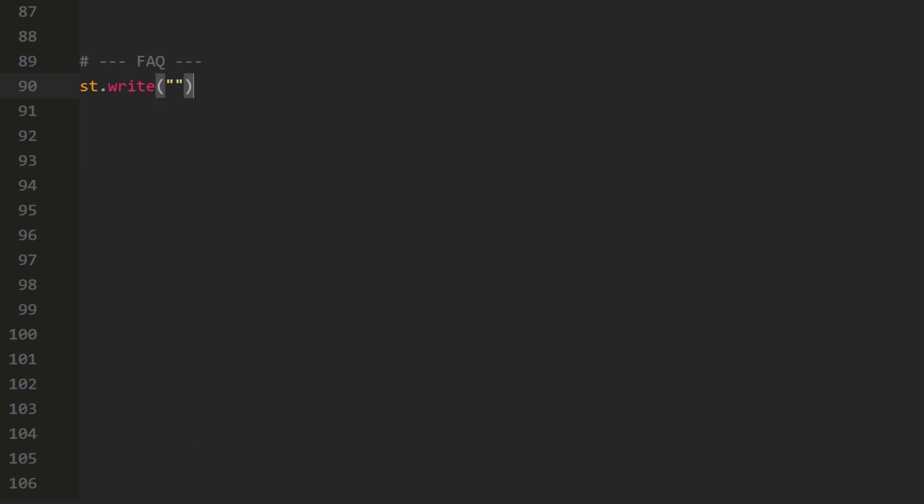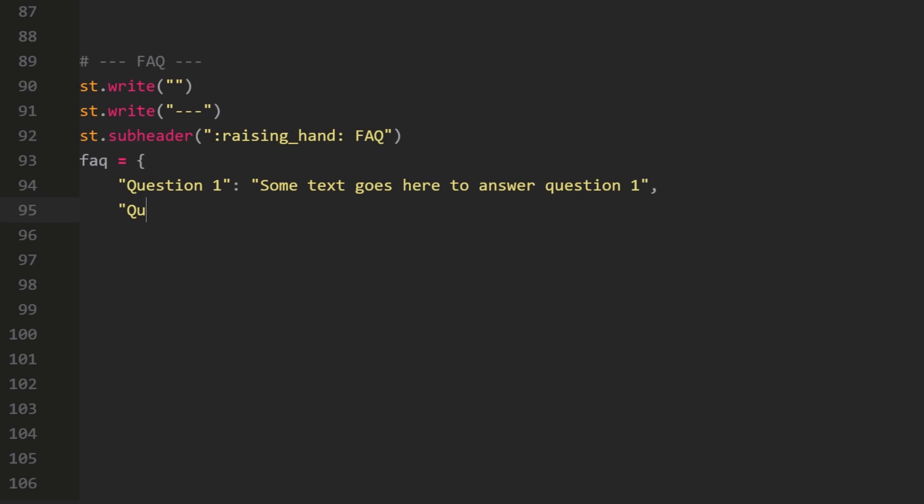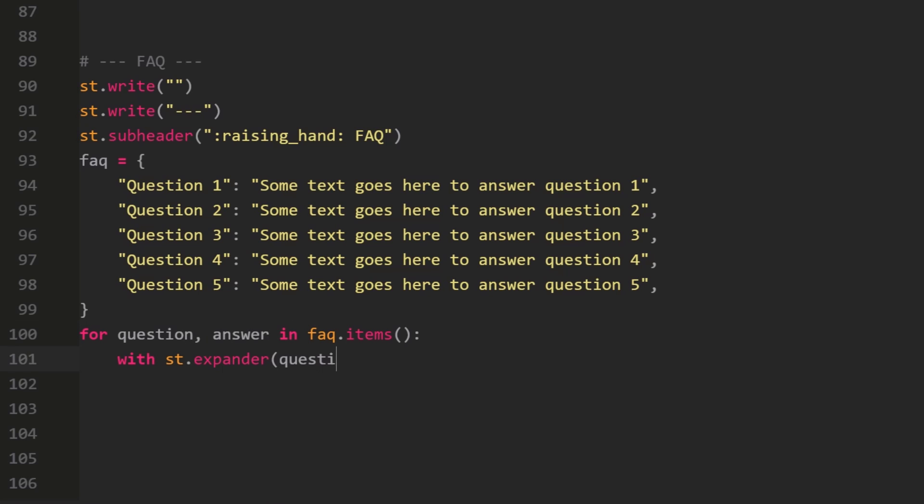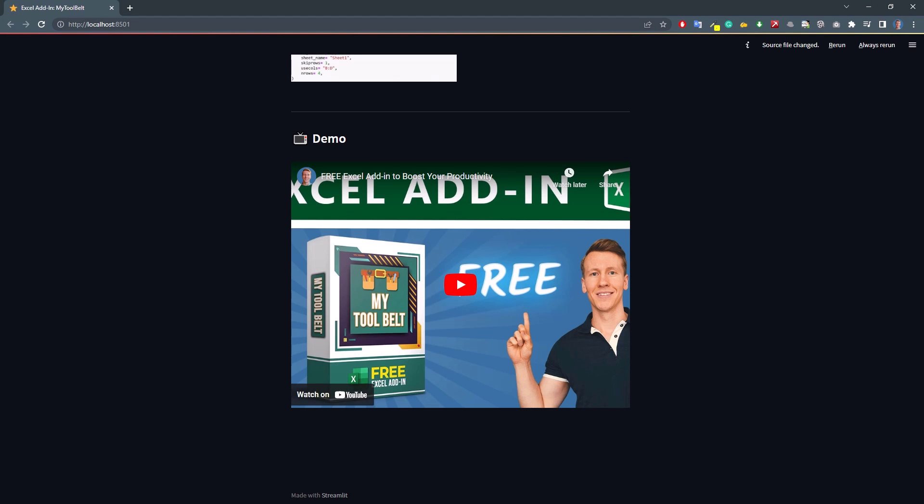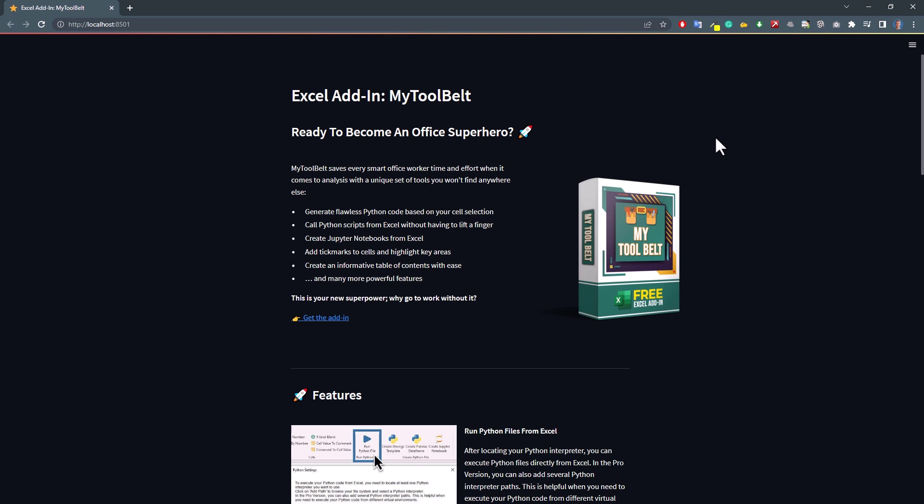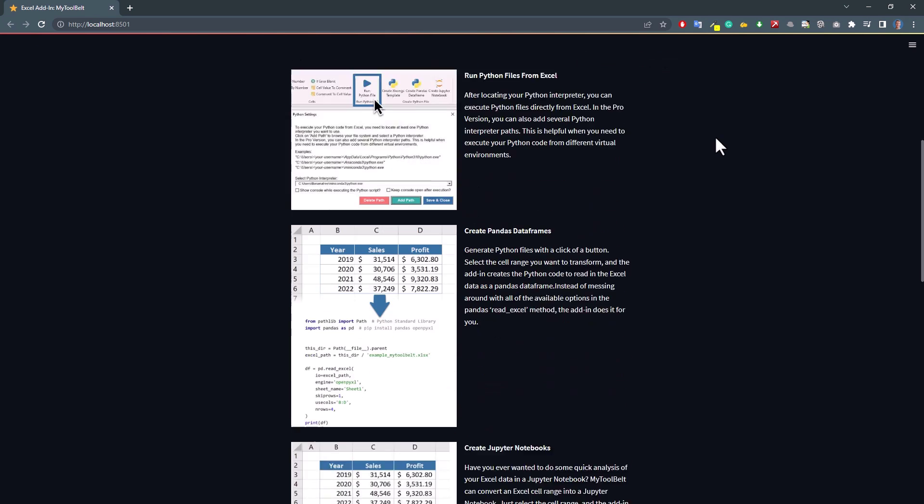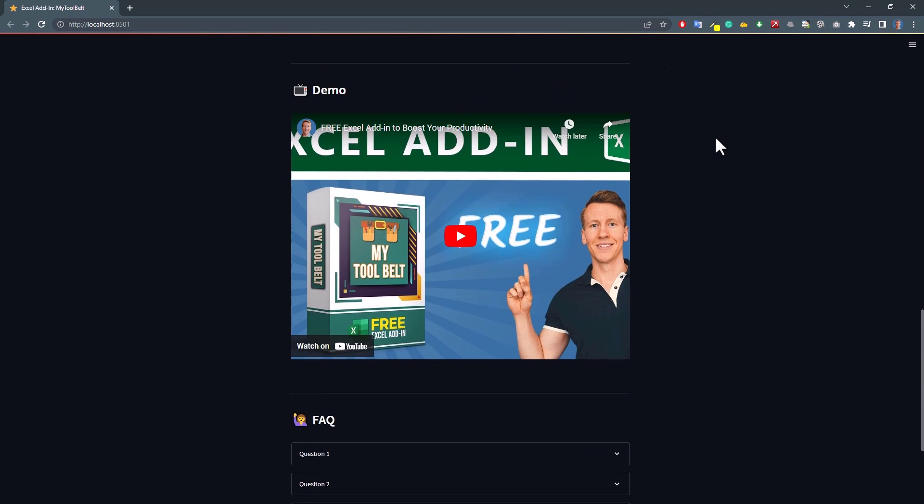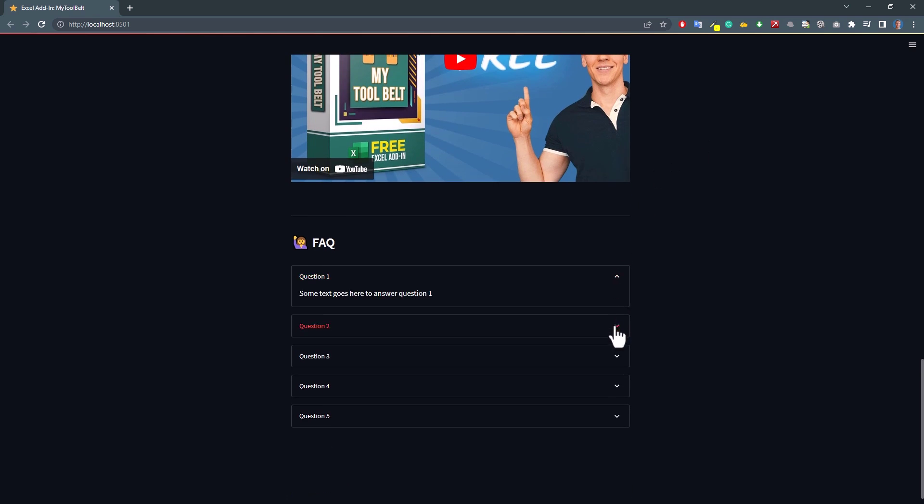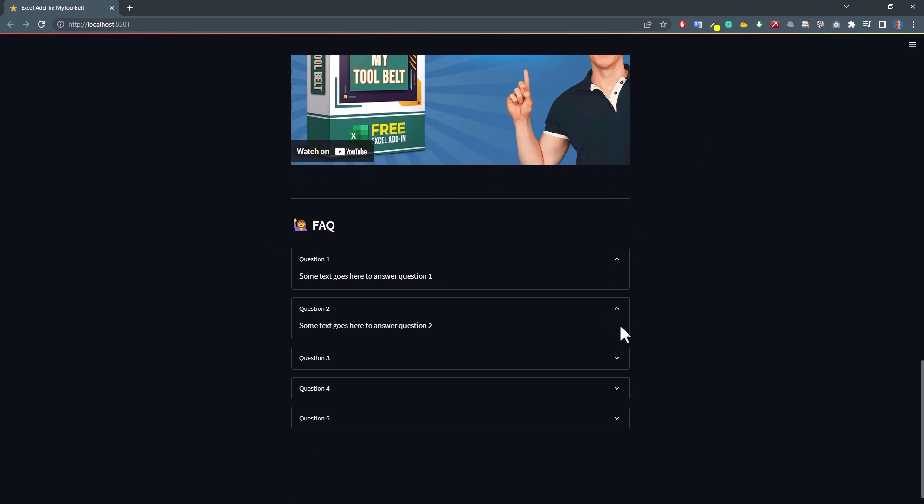This will also be very similar to before. This time, I will create another dictionary, where the key is a question and the value will be the answer. Once we have that, I will loop over the dictionary and display the question in the expander element. Inside the expander, I will insert the answer. And that is all there is to it. So, when we switch back to our site and reload it, we now have our FAQ section, where the user can click on the question to see the answer. Okay, and with that, we are almost done.